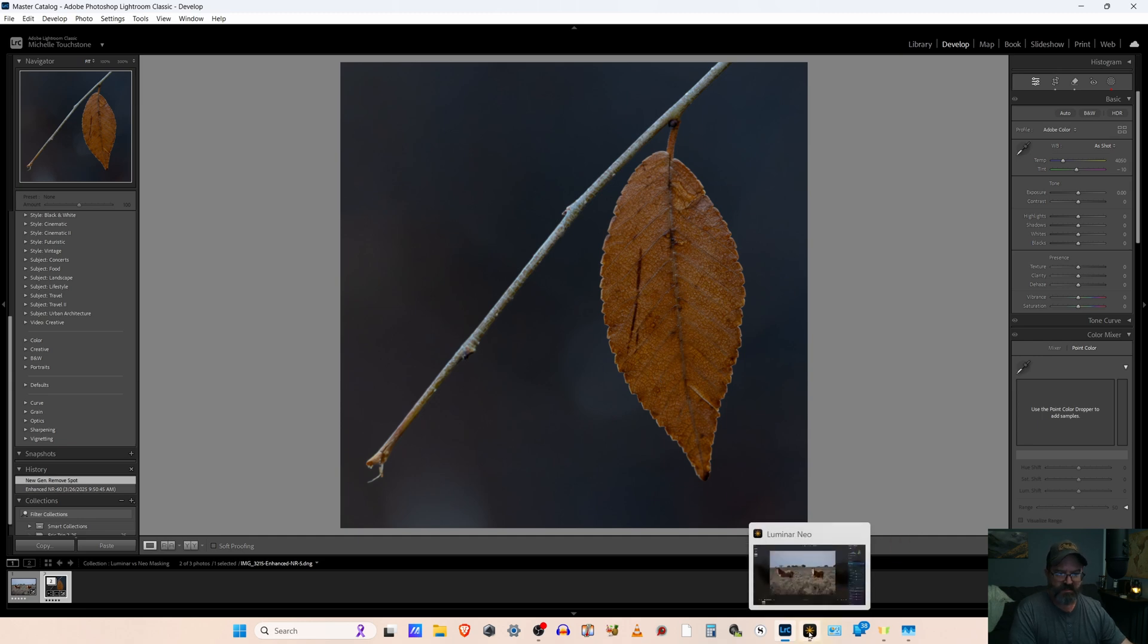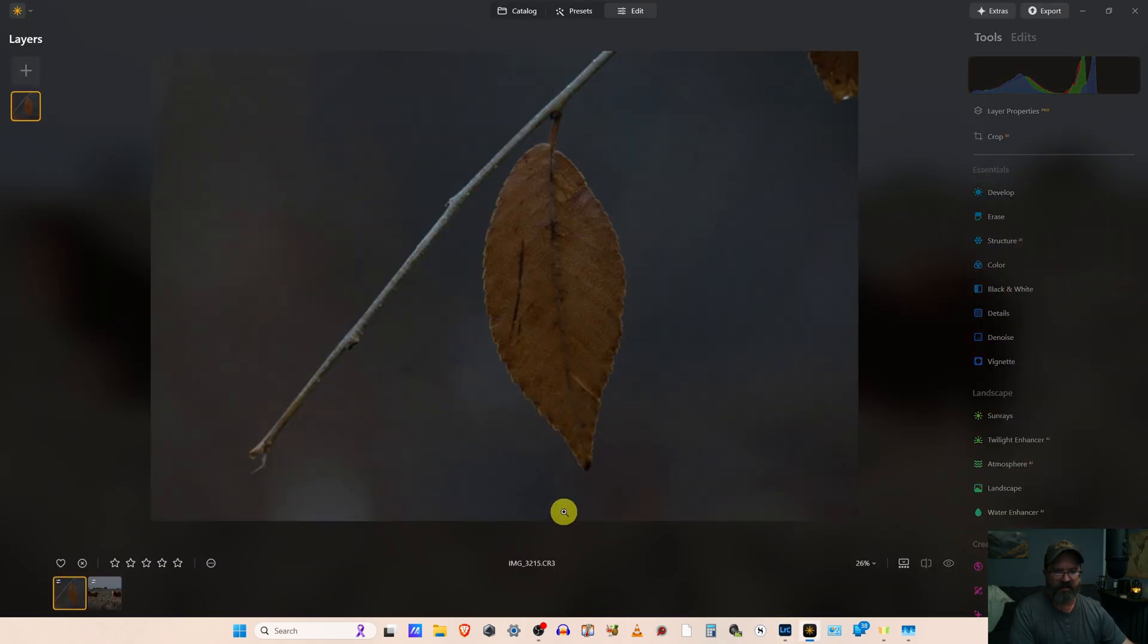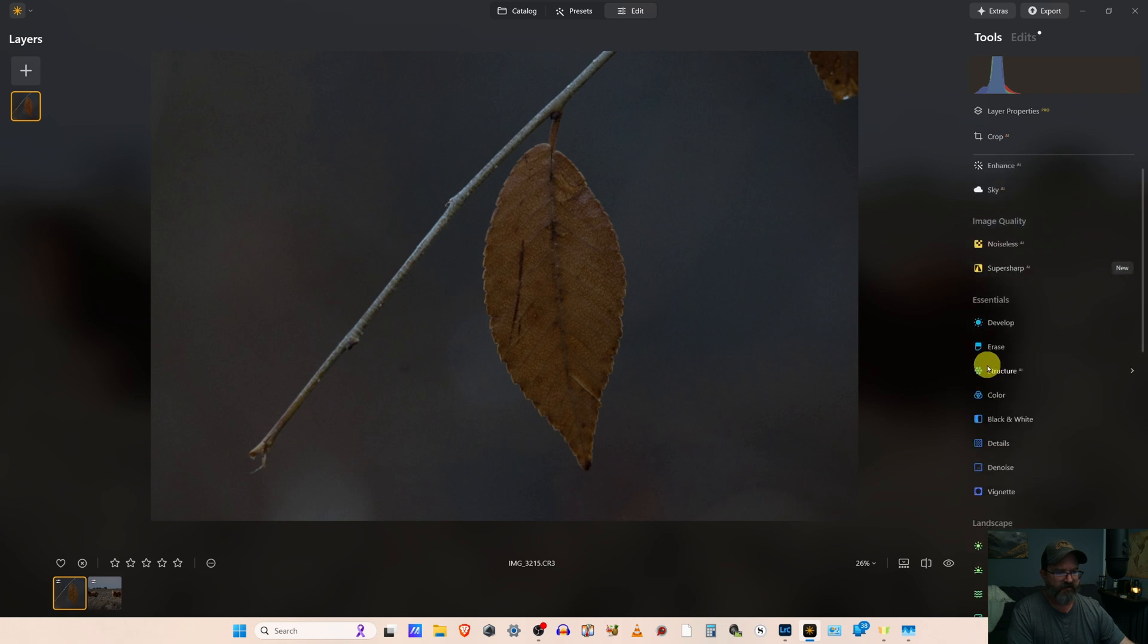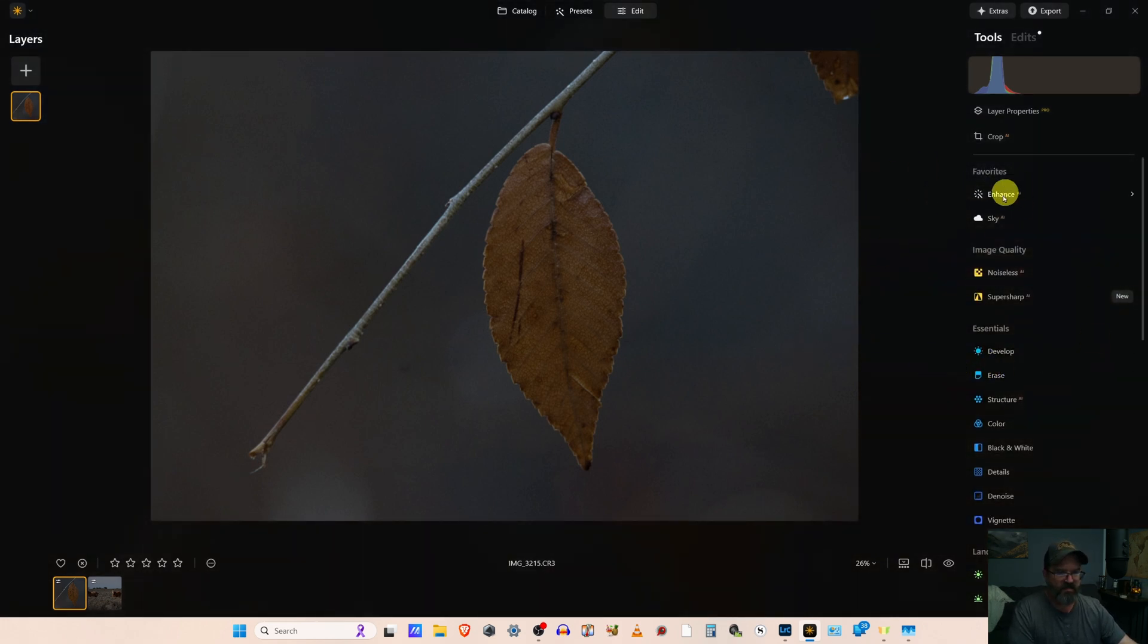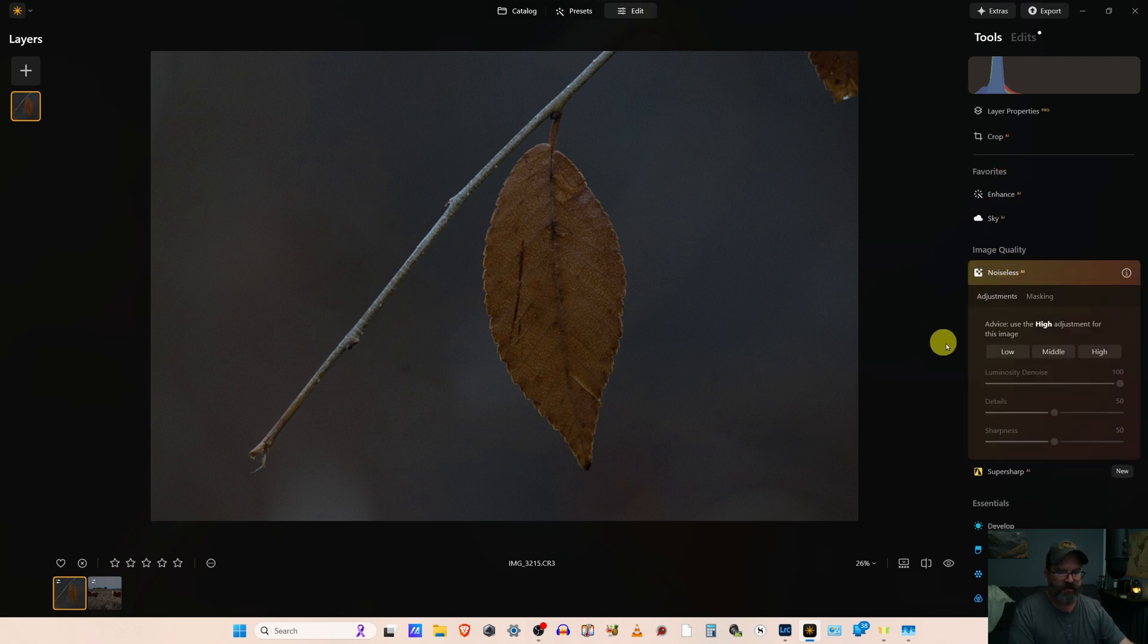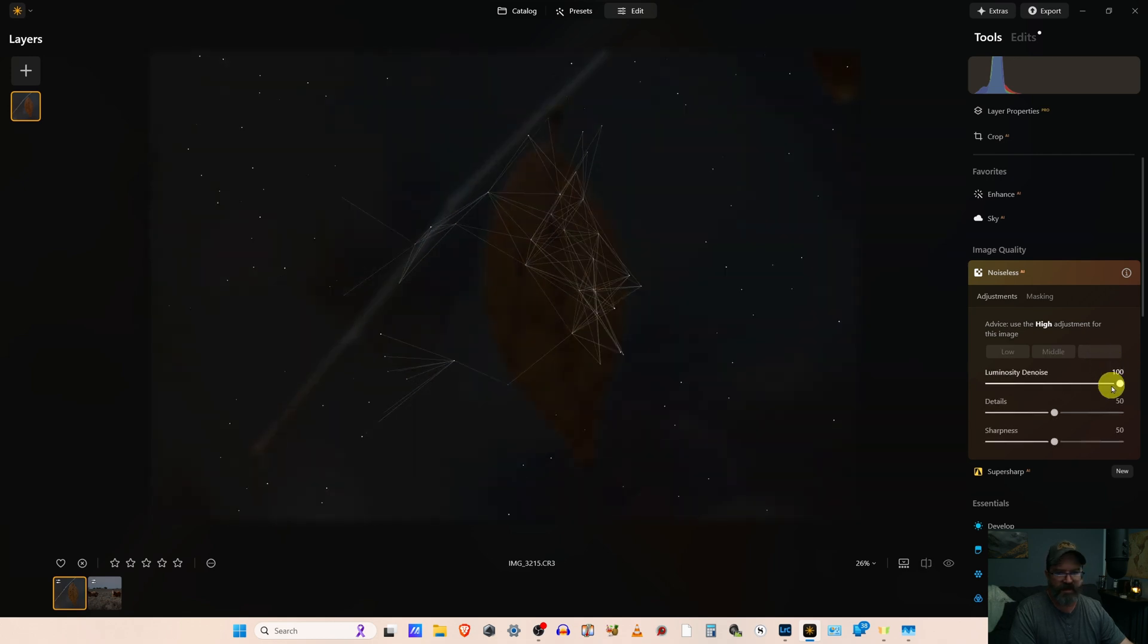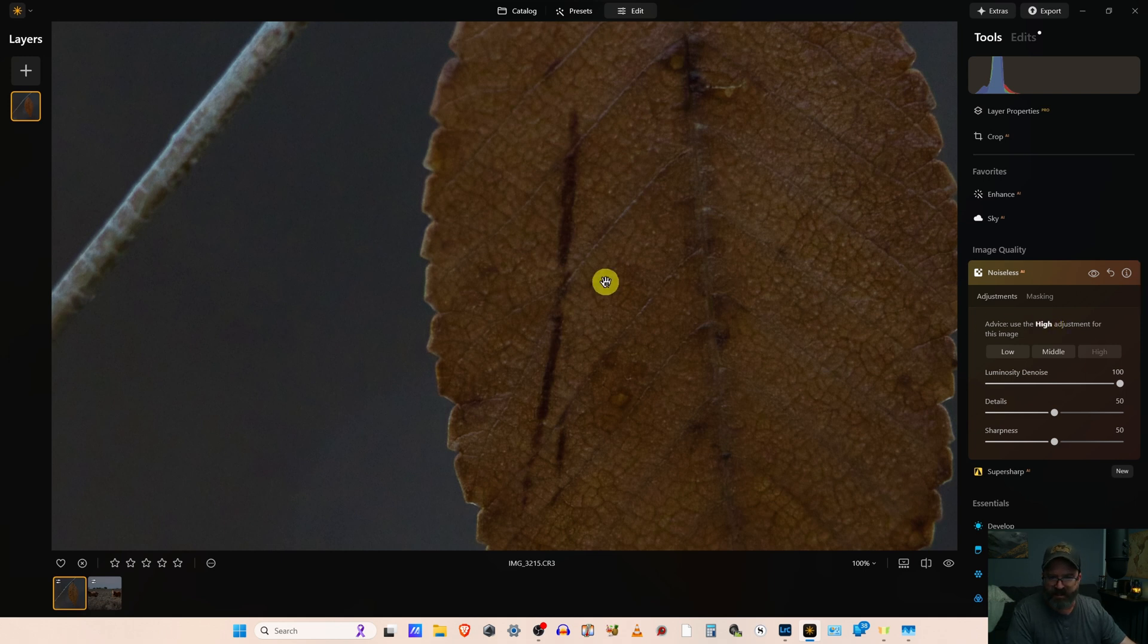So let's hop over here into Luminar. Look at our leaf. I've tried this different ways. Running denoise first, running it last. I haven't noticed a difference. Because it's first in the order here that they present it, we will go with that. Once again, about 10 seconds. It's suggested using the high adjustment. And to me, that looks awful.